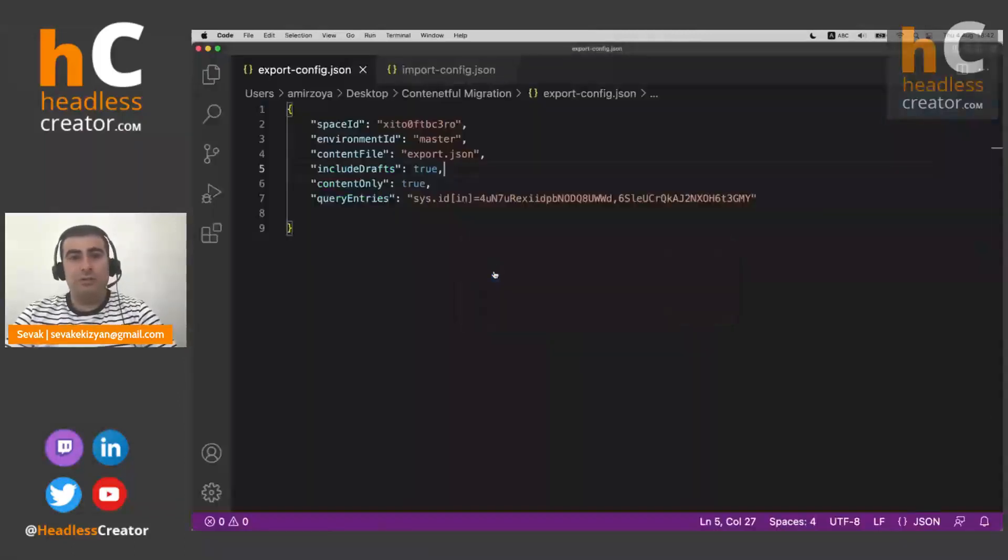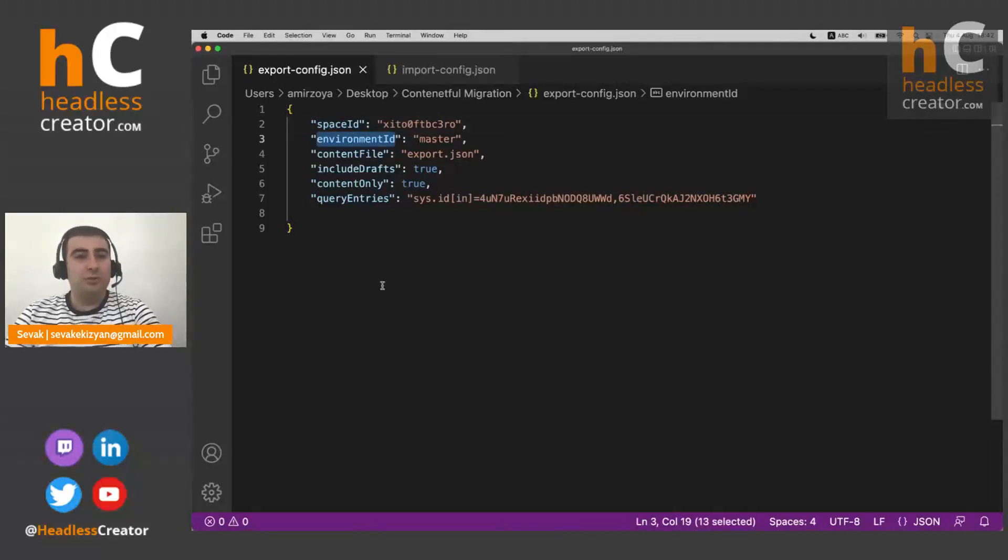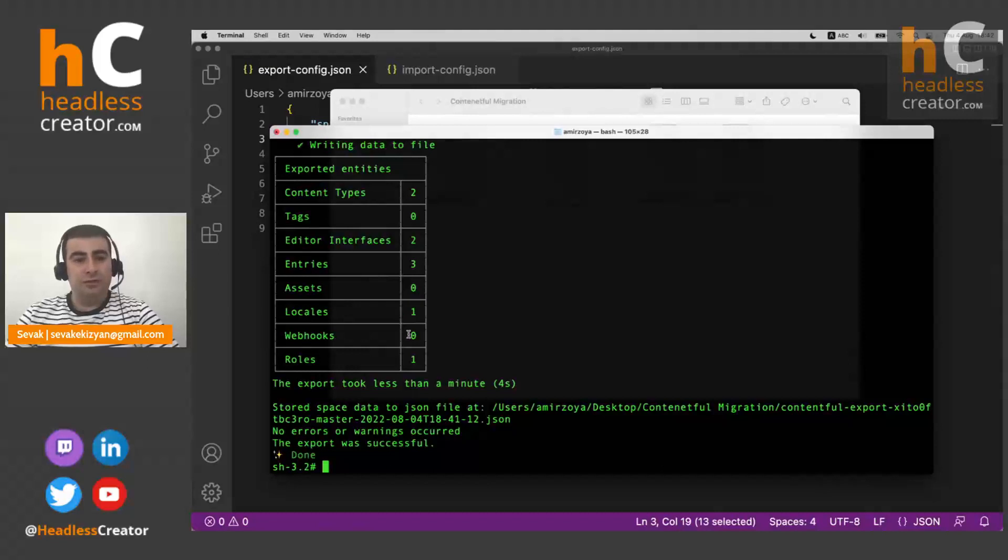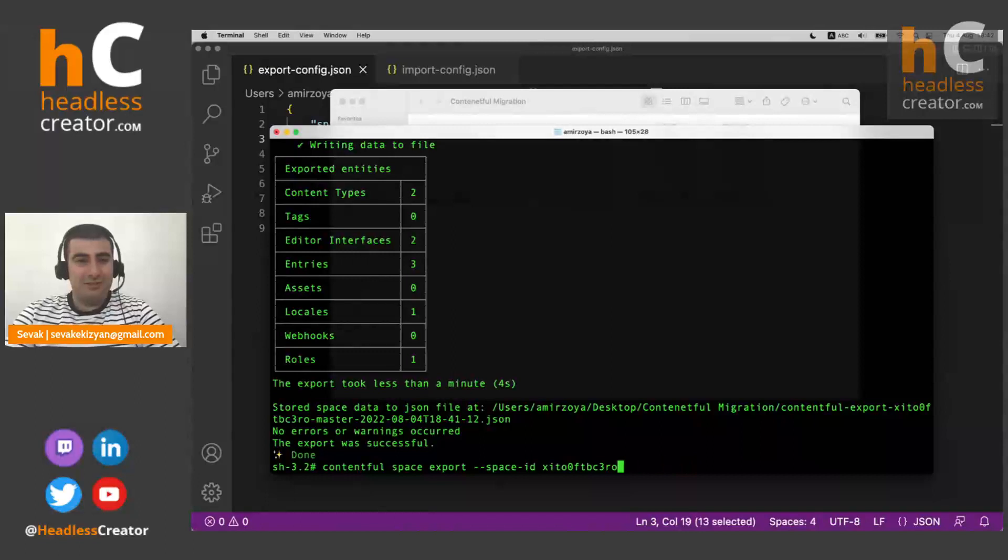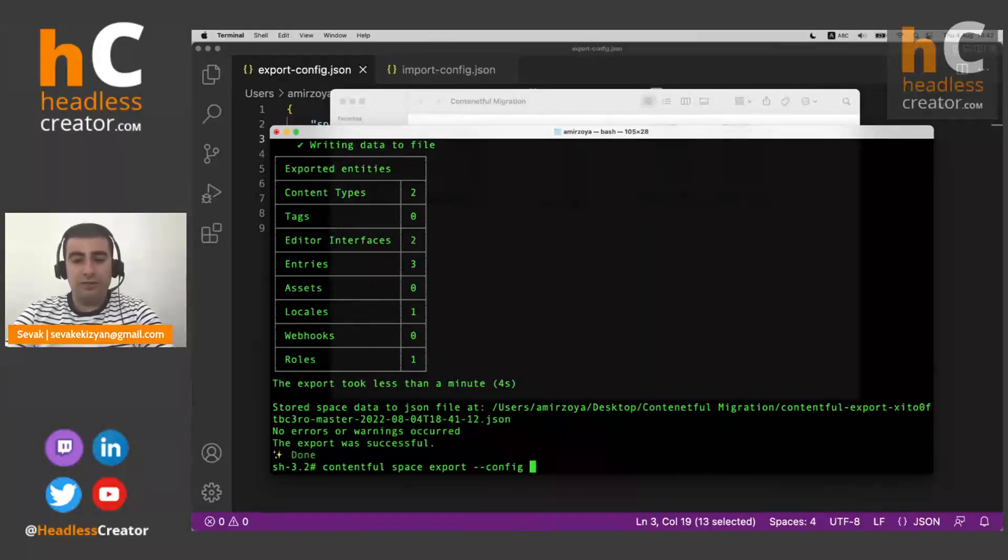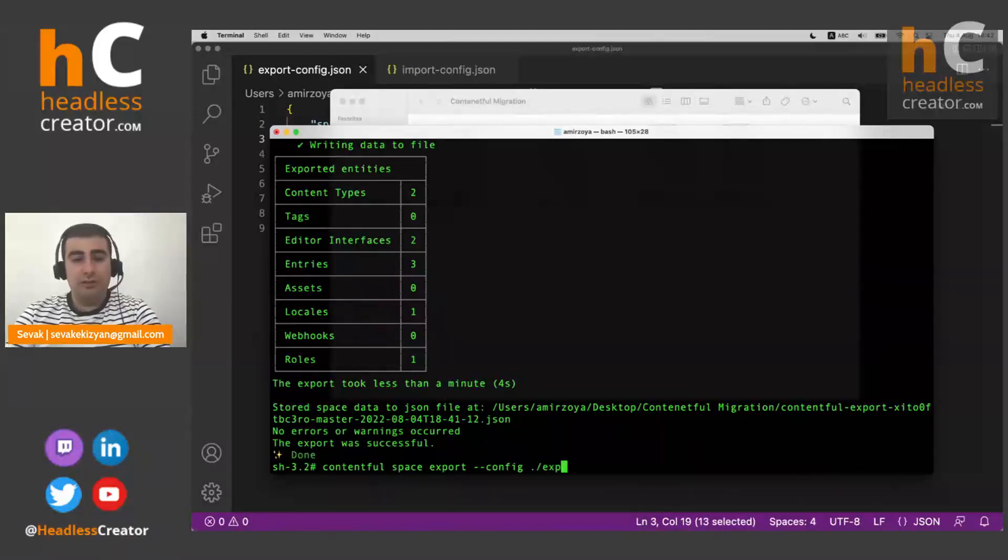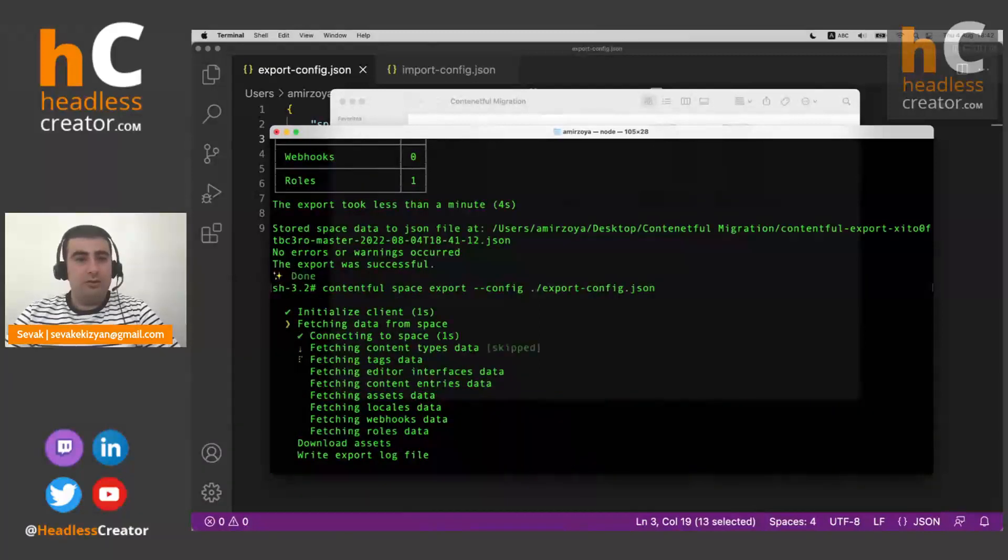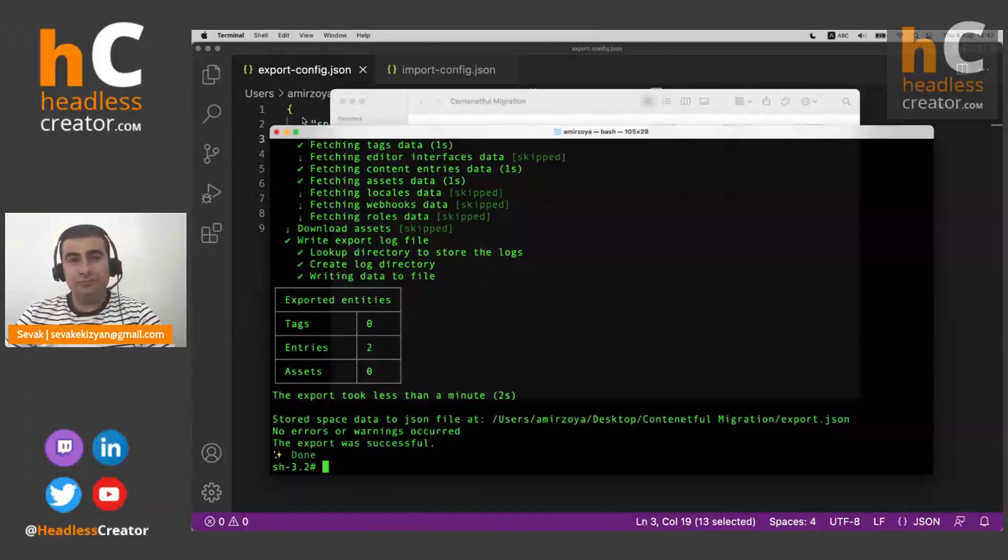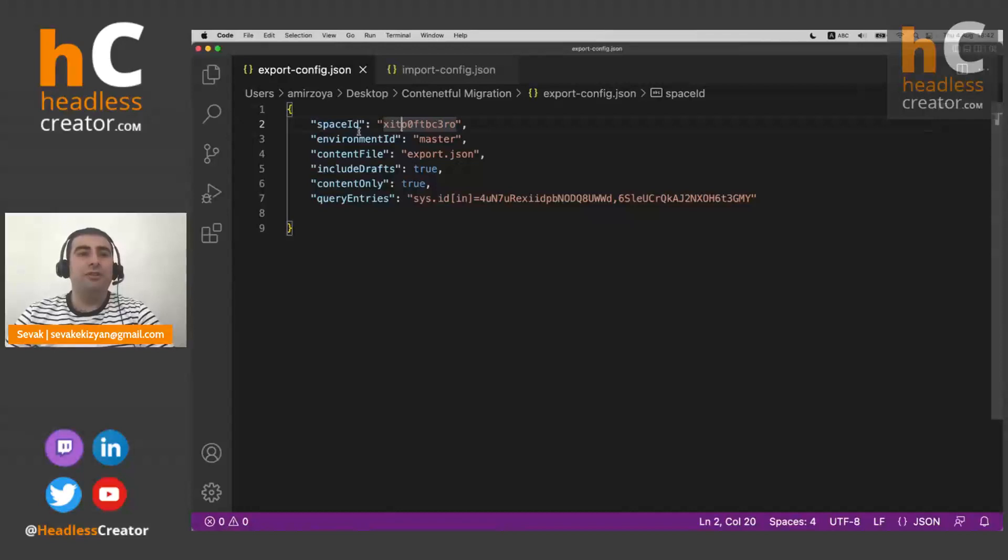And if we go here, you can see we have space ID, environment ID, and some other properties that we will go through. And how we can tell Contentful to use our file. So instead of all of these, we do config and we give the path to our file. So it's in the current directory and it's export config.json. And now it's exporting according to the rules that were in this file.